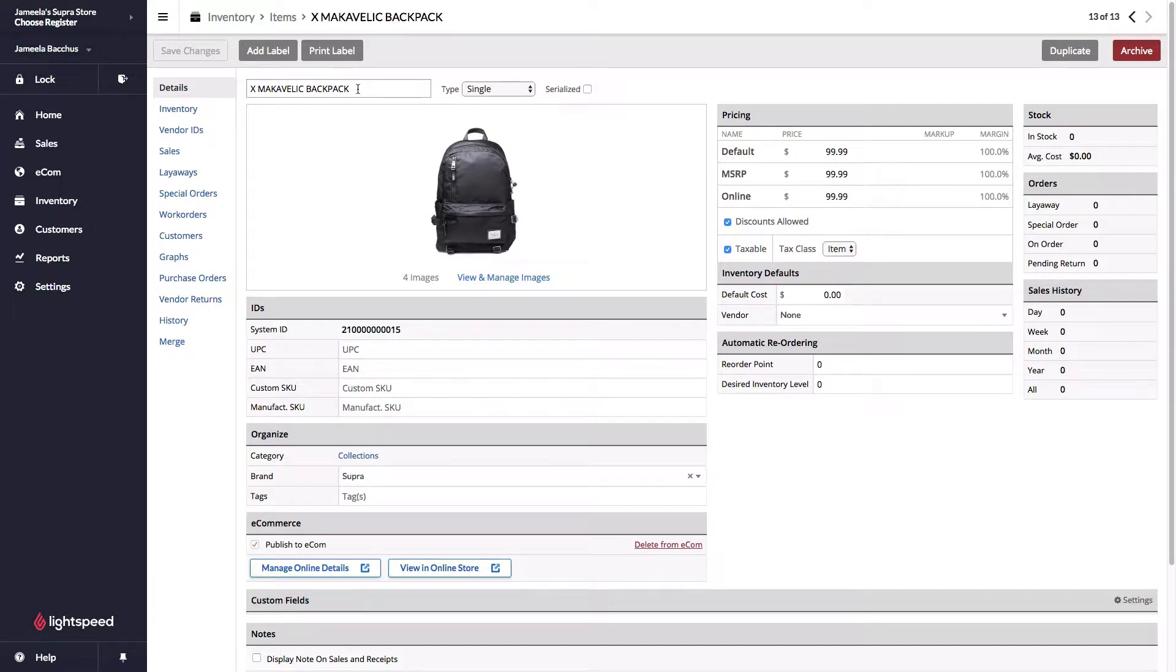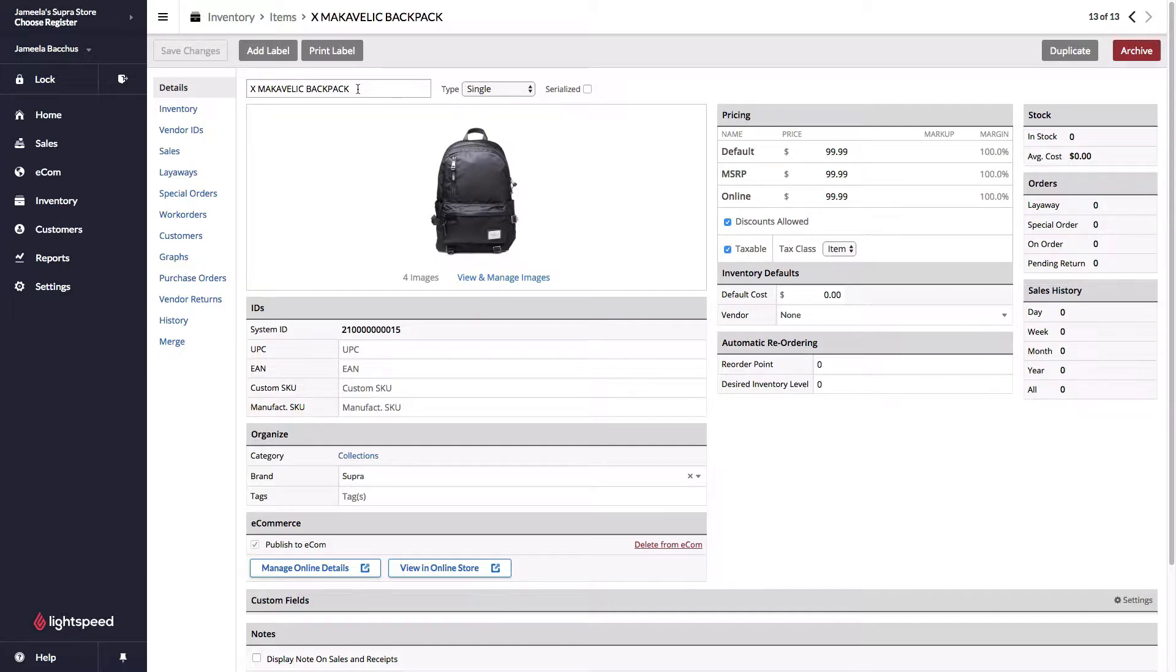Everything that I'm listing here is also relevant for matrixes. So all the same fields for a matrix get pulled over to the e-commerce for online sale.